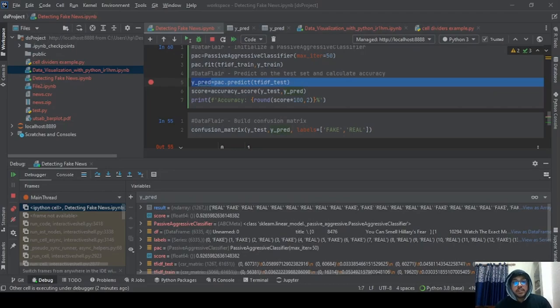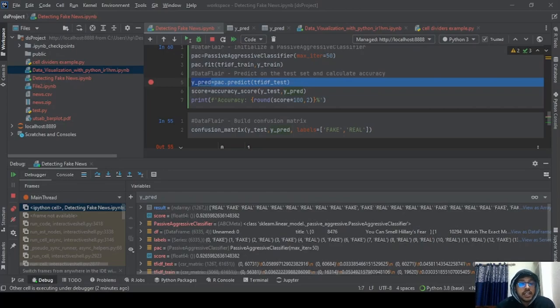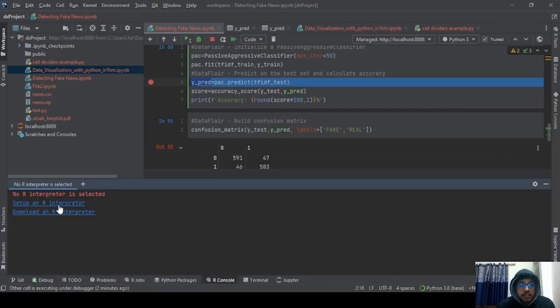We can get the setup of R — if you already have R installed on your system, you can just go to the setup. And if you don't have it, you can download it from the provided link.